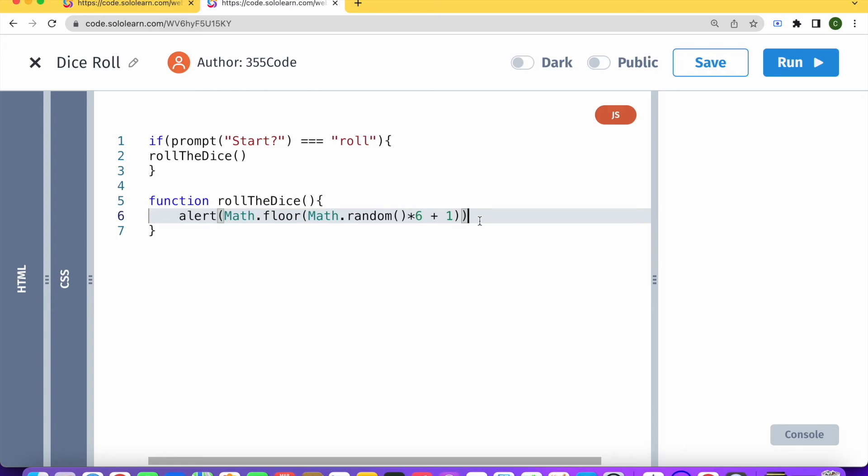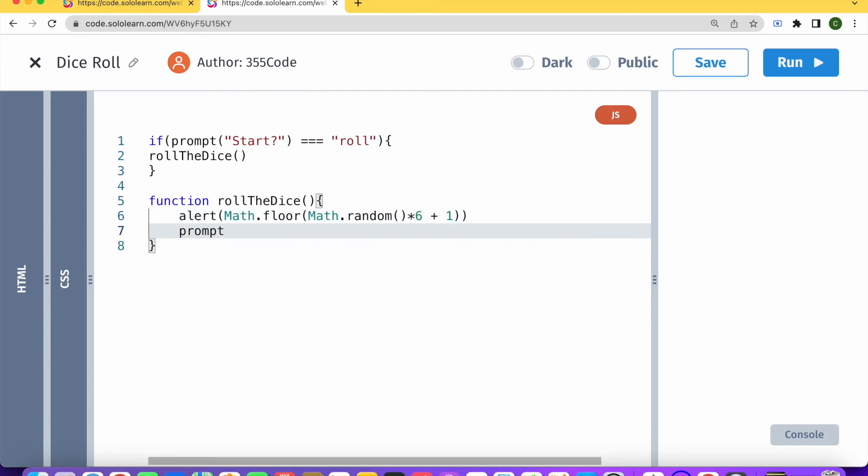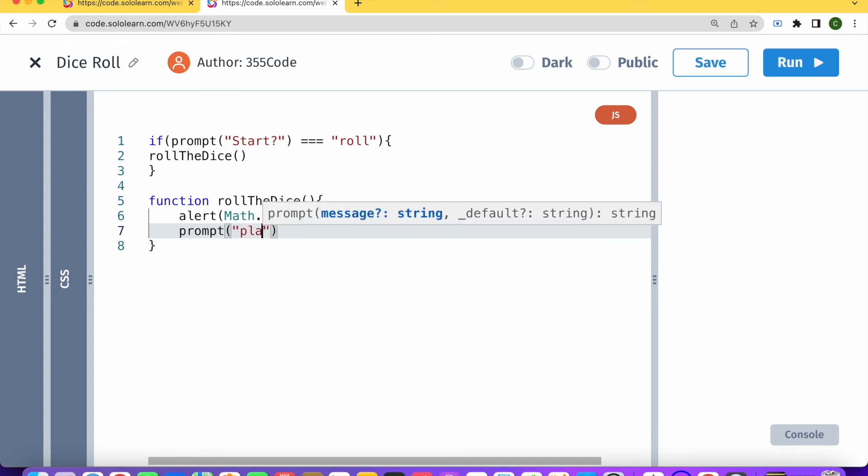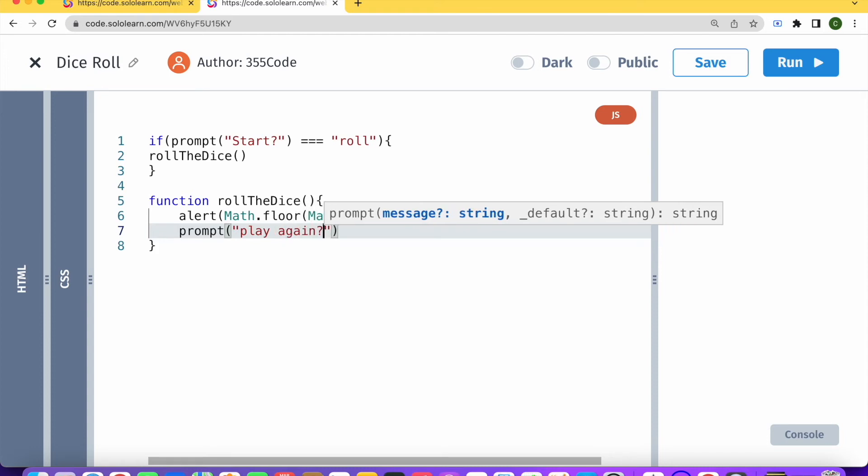So let's add another prompt right after our alert and ask play again.